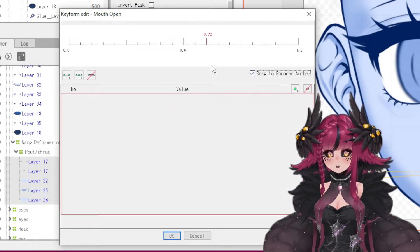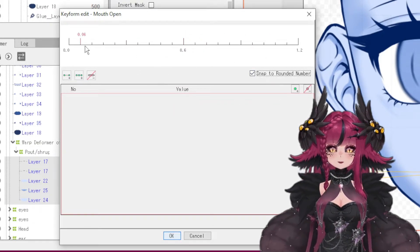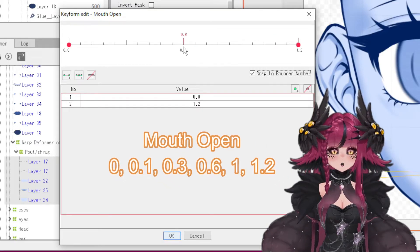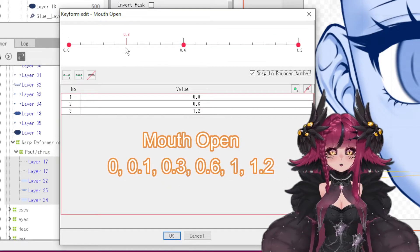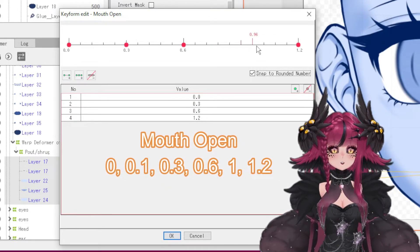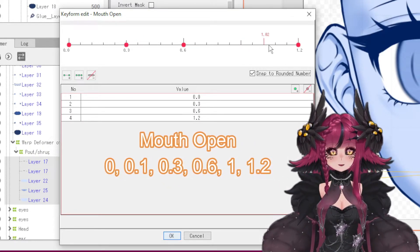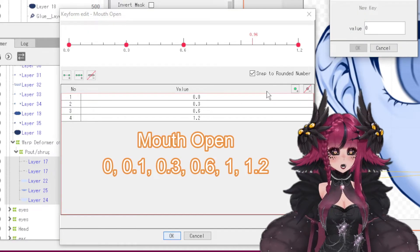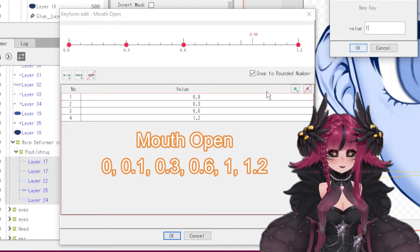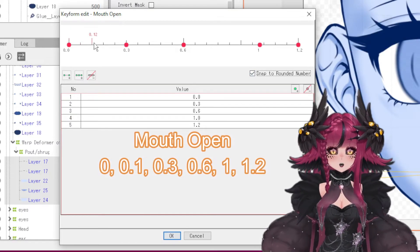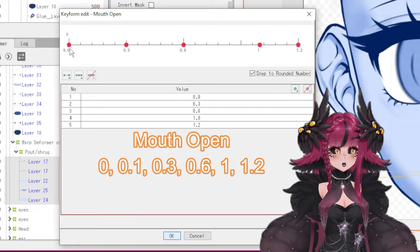Now we're going to start doing our mouth open parameter. Set one at the beginning, one at the end, one at 0, one at 0.3, and we're also going to set one at 0.1.